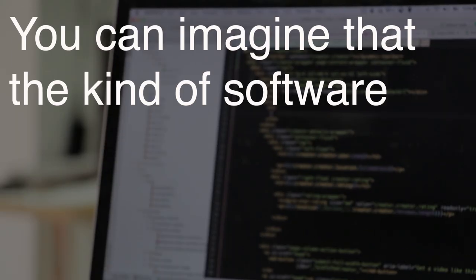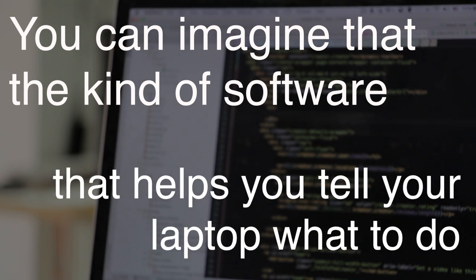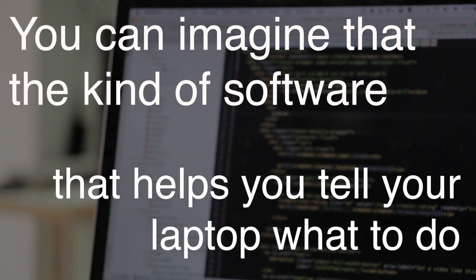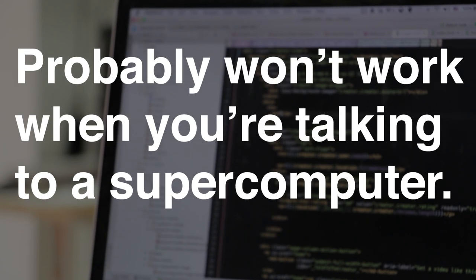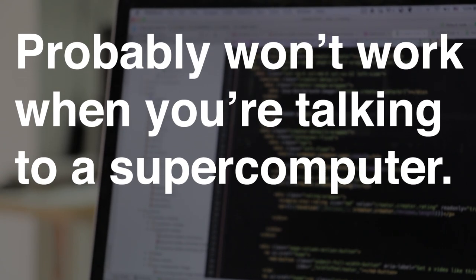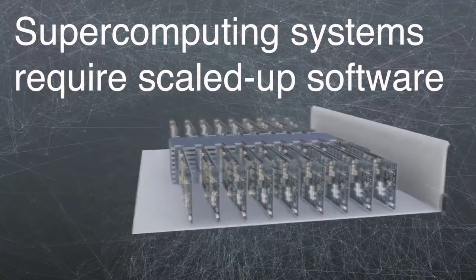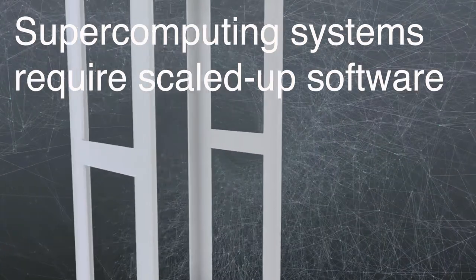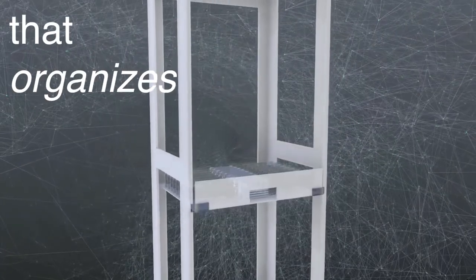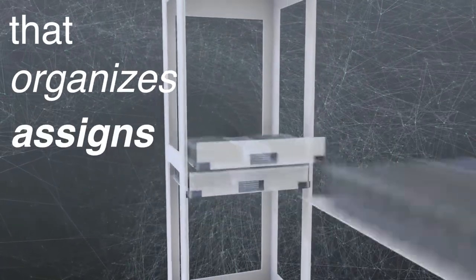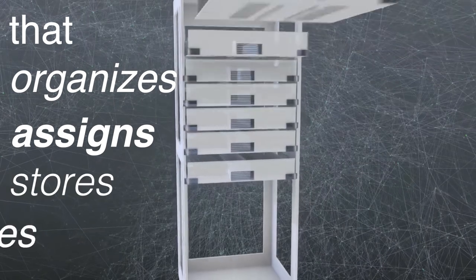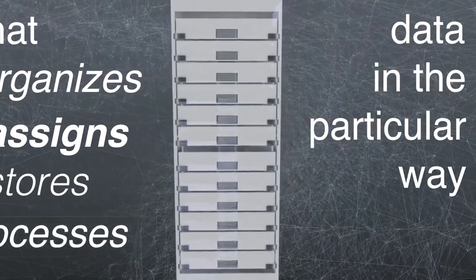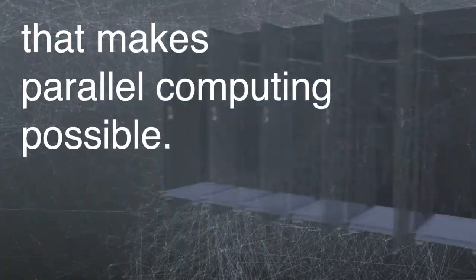You can imagine that the kind of software that helps you tell your laptop what to do probably won't work when you're talking to a supercomputer. Supercomputing systems require scaled-up software that organizes, assigns, stores, and processes data in the particular way that makes parallel computing possible.